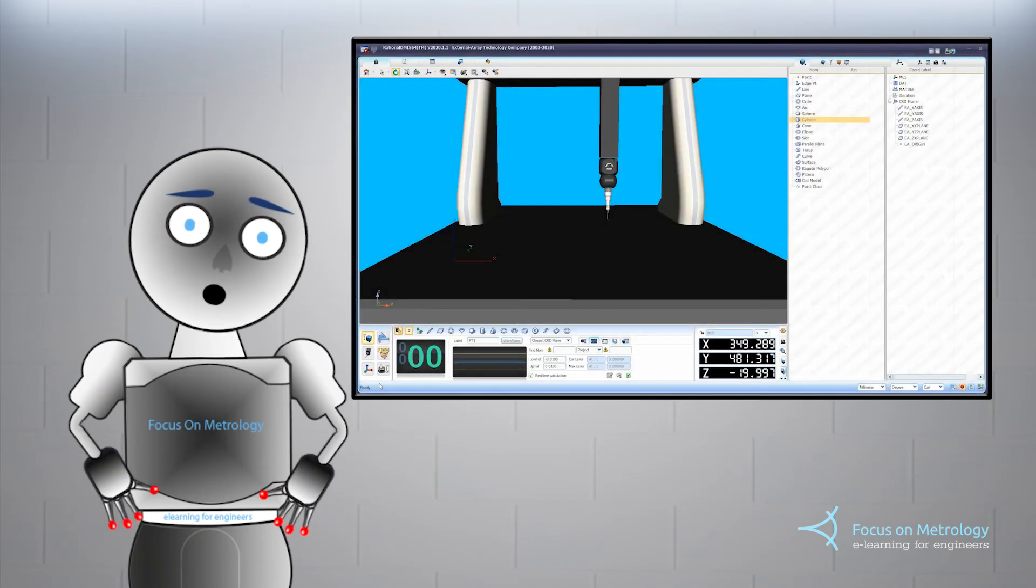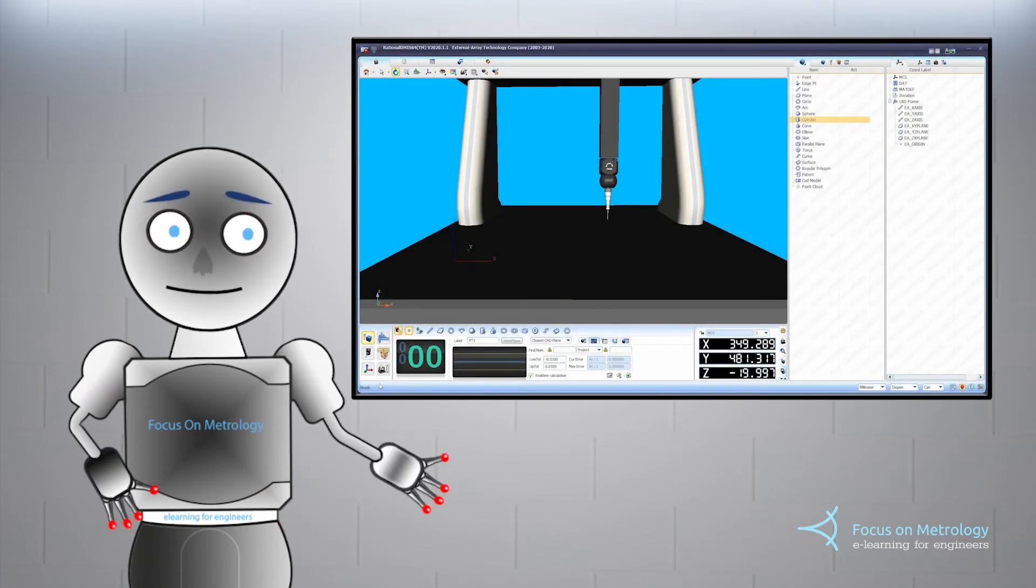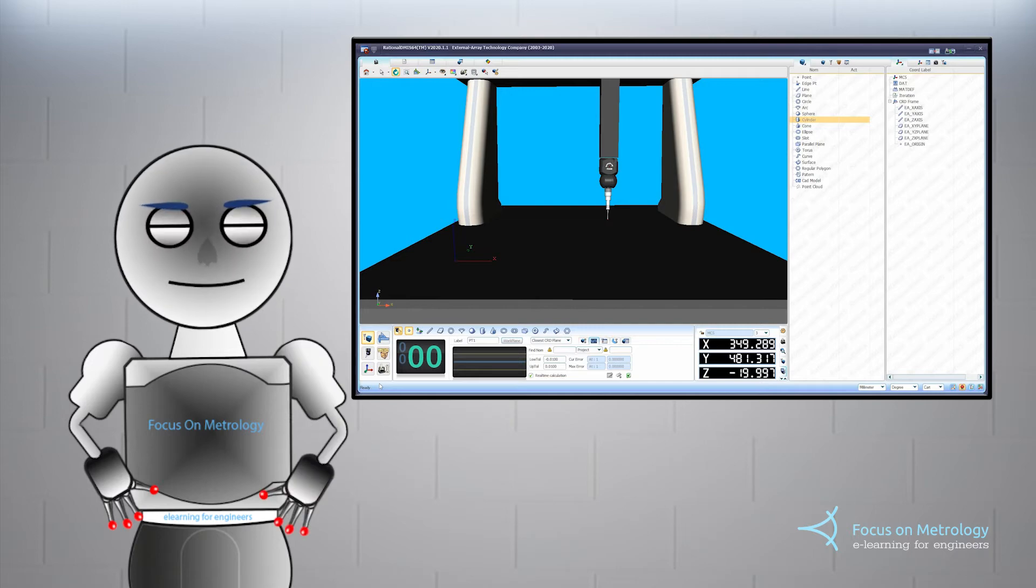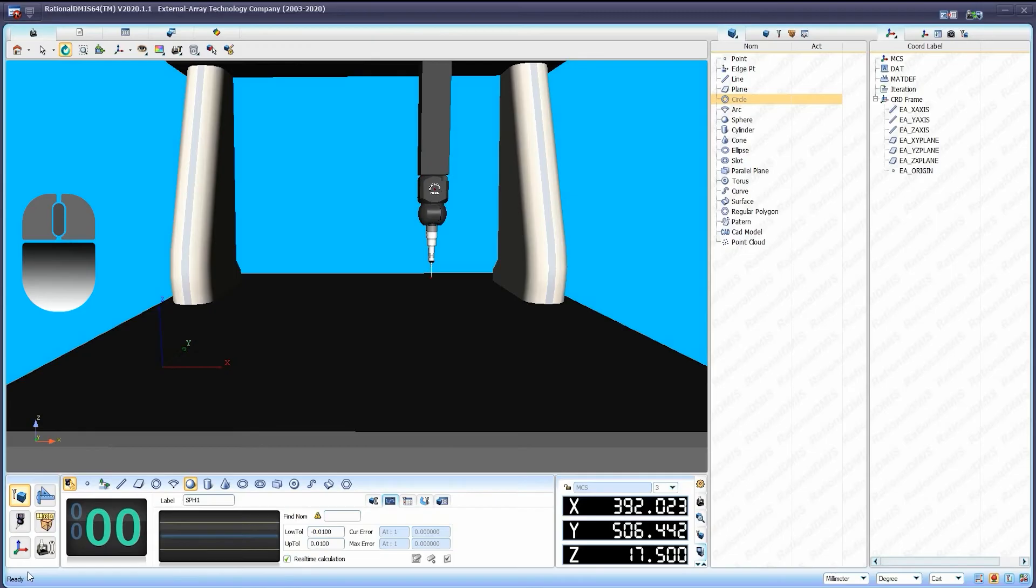In this section, we look at how to measure a point. To measure a point, select the measurement icon in the operation window.